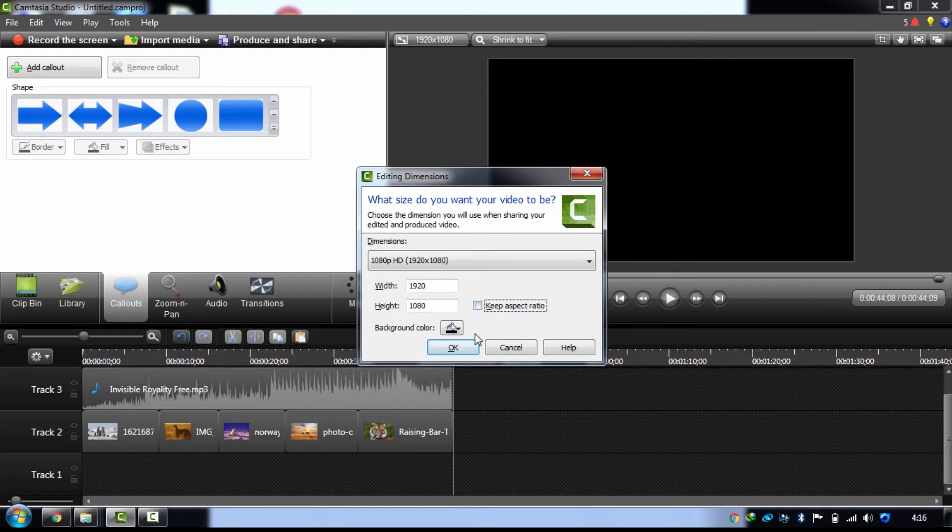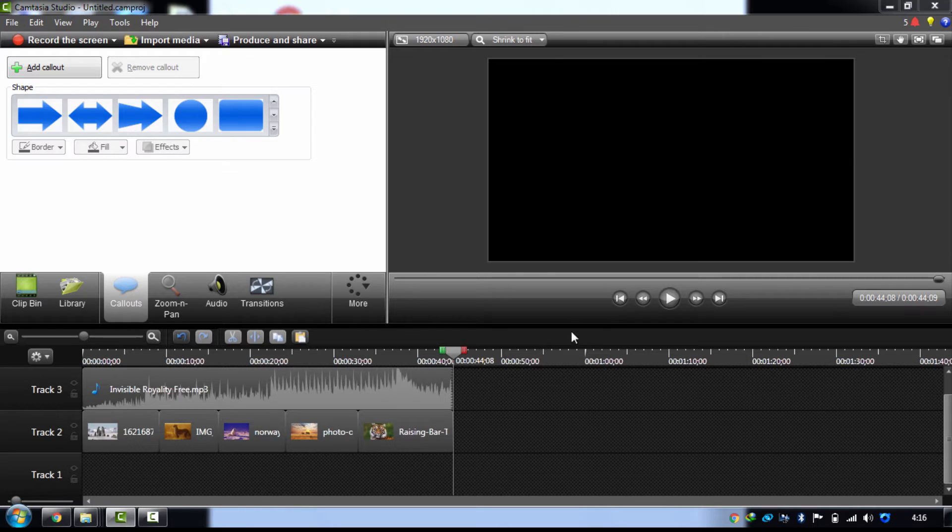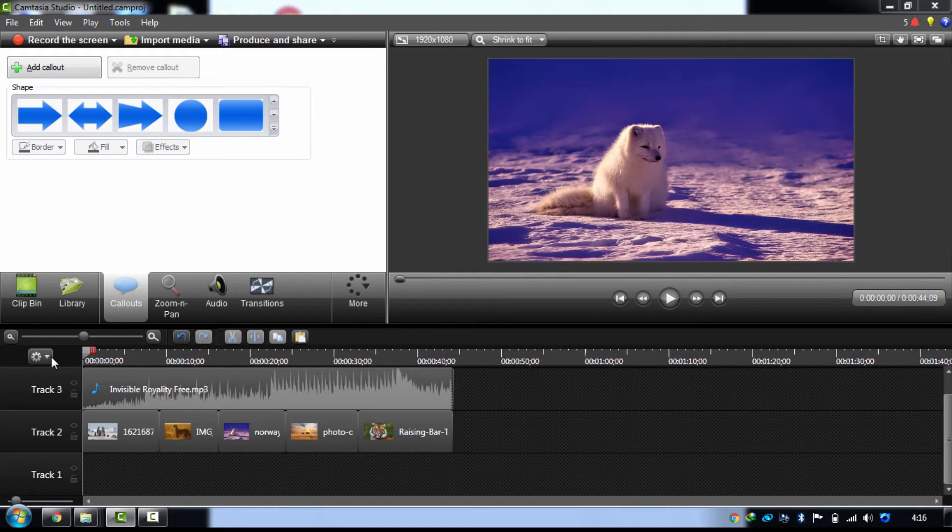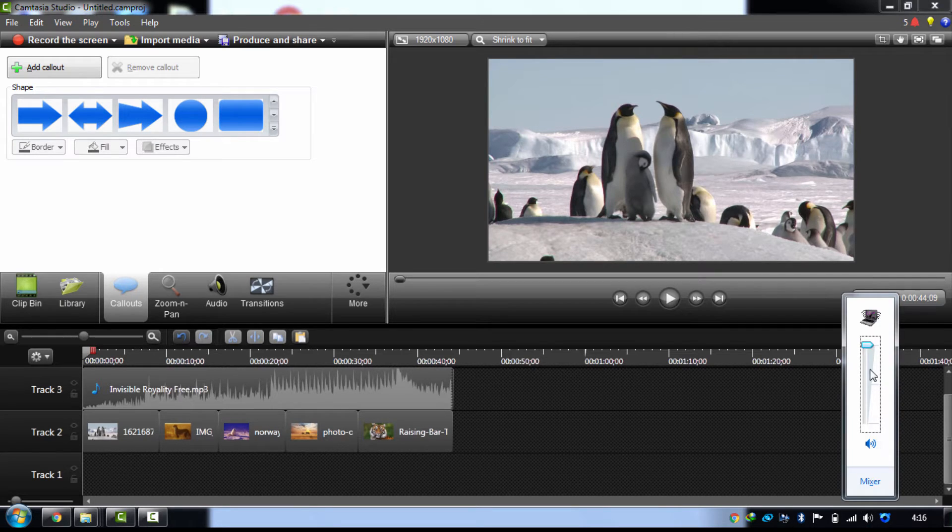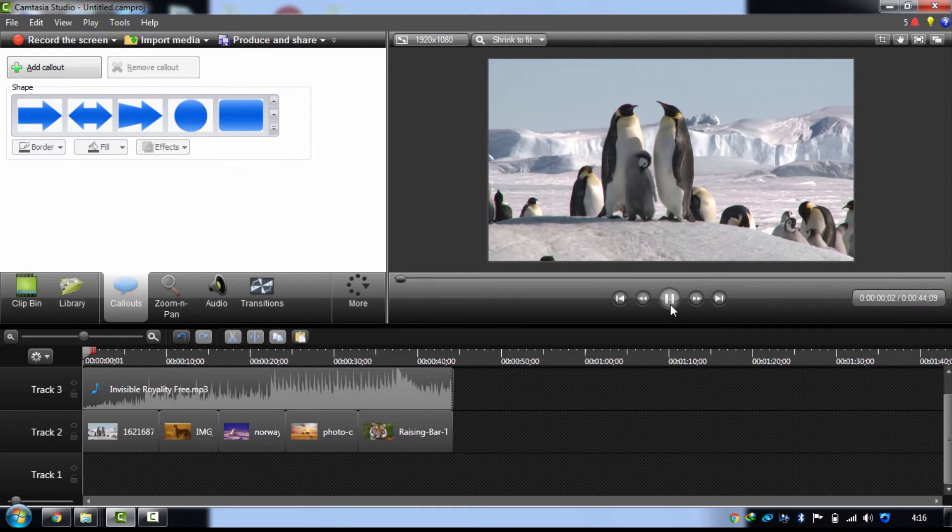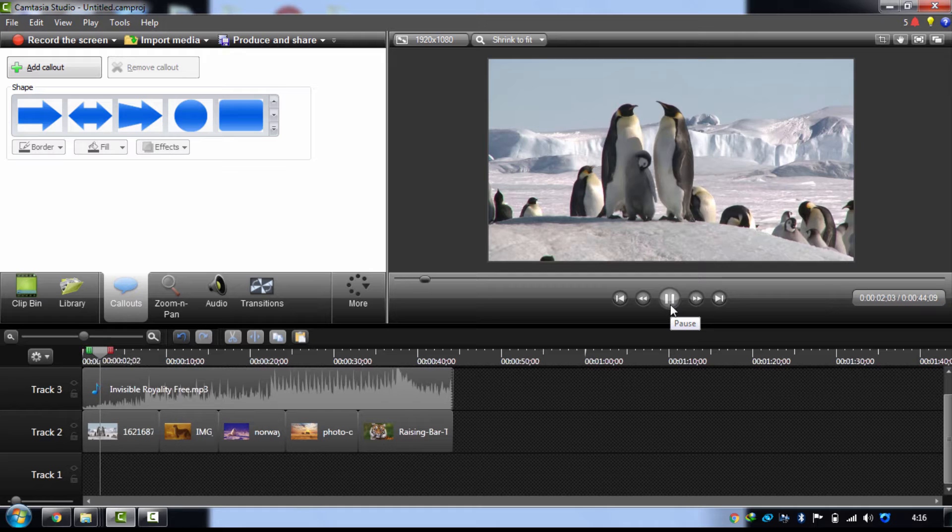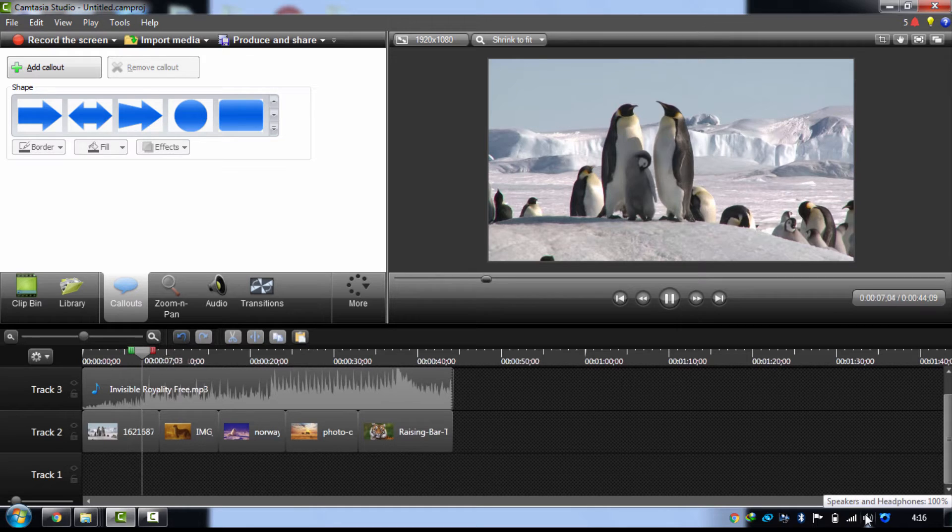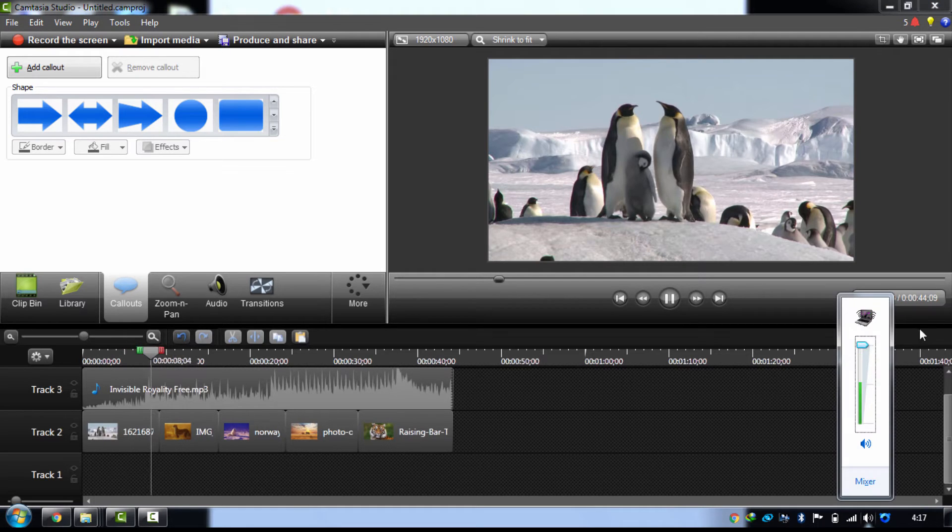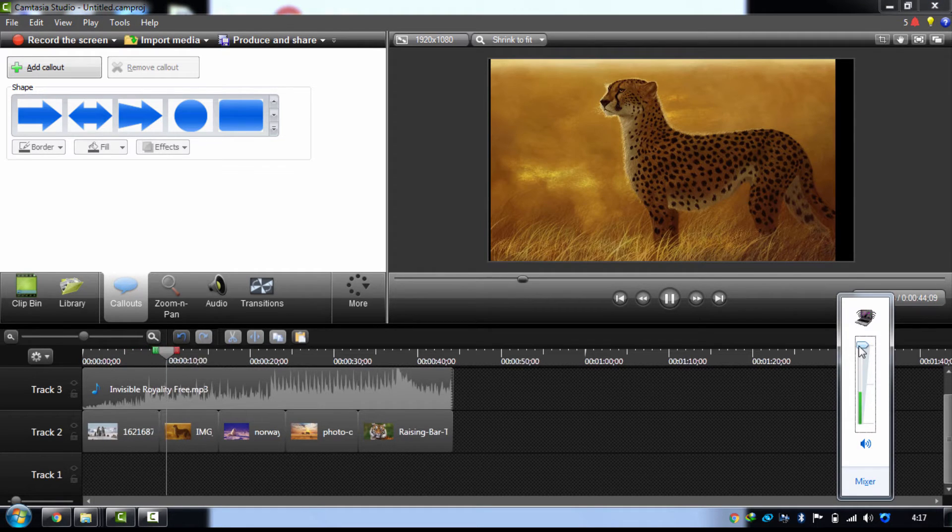Just uncheck that keep aspect ratio and when you open that, it's showing the photo slideshow. You can change it. The audio track is also coming. That one is the royalty-free audio track.